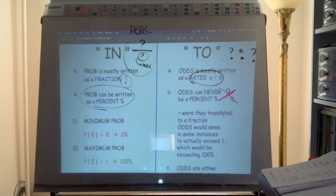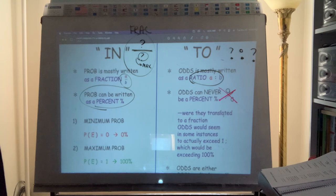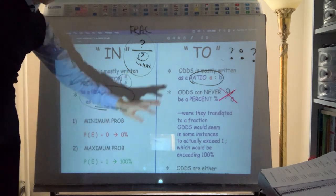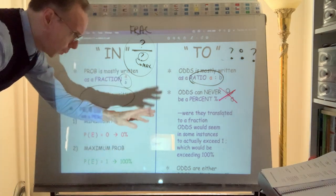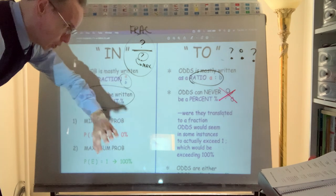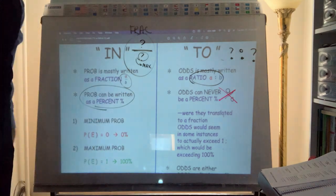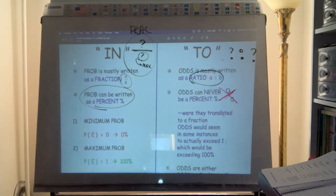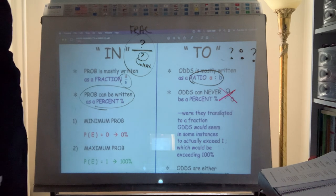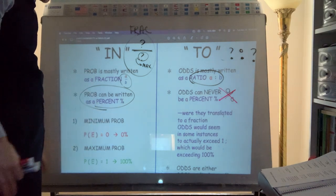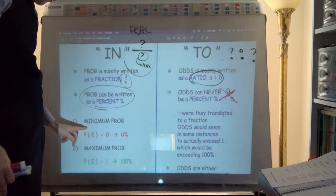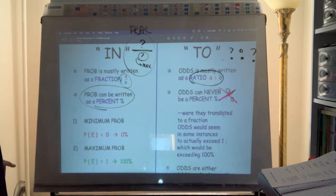The way that odds is phrased, it really wouldn't be appropriate to write it as a percentage. You'll see that'll be a little bit more clear when you see the actual formulae, because the way it works out the bottom figure is two things added together.